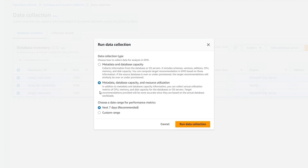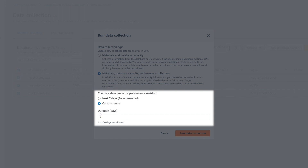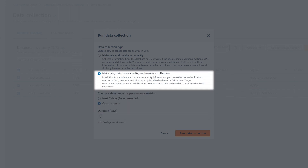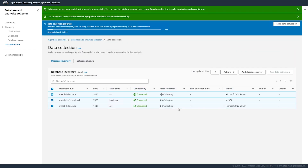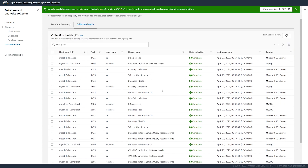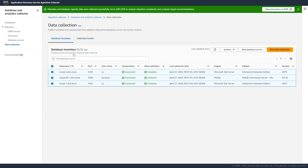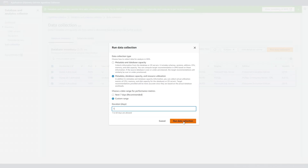When you choose the second option, the data collection module starts ongoing monitoring of your servers during the specified time. In addition to metadata and capacity metrics, it collects actual utilization metrics of CPU, memory, and disk capacity. We choose the first option and start the data collection. On the collection health tab, you can see the results of query runs for all database servers that you selected. Now, we choose the second option and start the data collection for the next 24 hours.